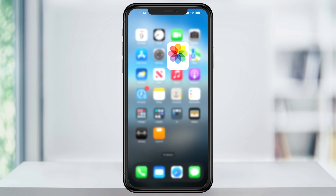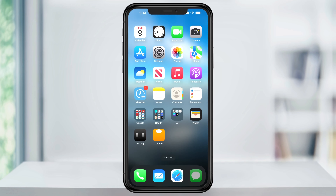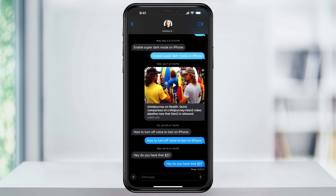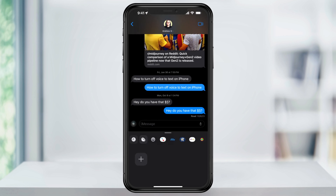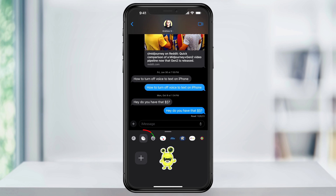Head out of Photos and then open Messages. Inside of the text message thread, tap the plus sign here to the left of your message box. From the pop-up, choose Stickers. To find the custom stickers that you've made, tap the icon here and then you'll see them in your list.